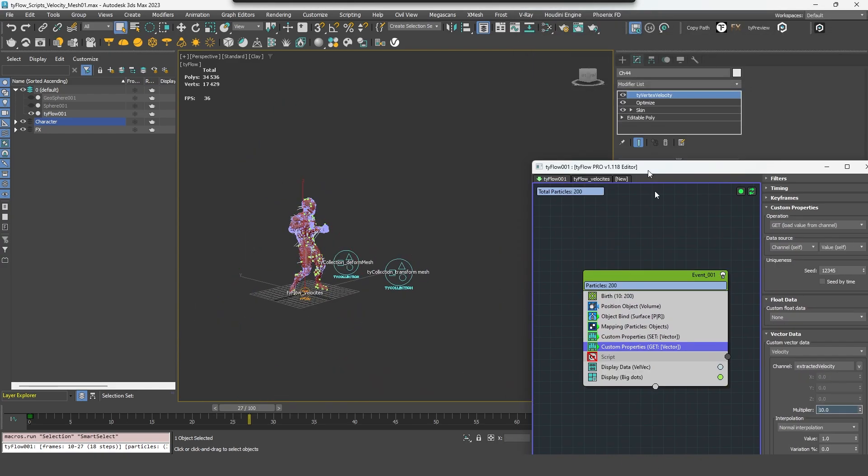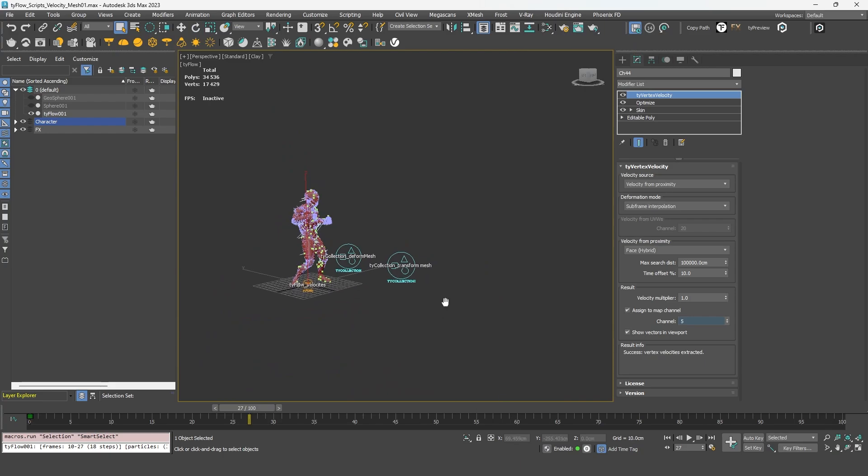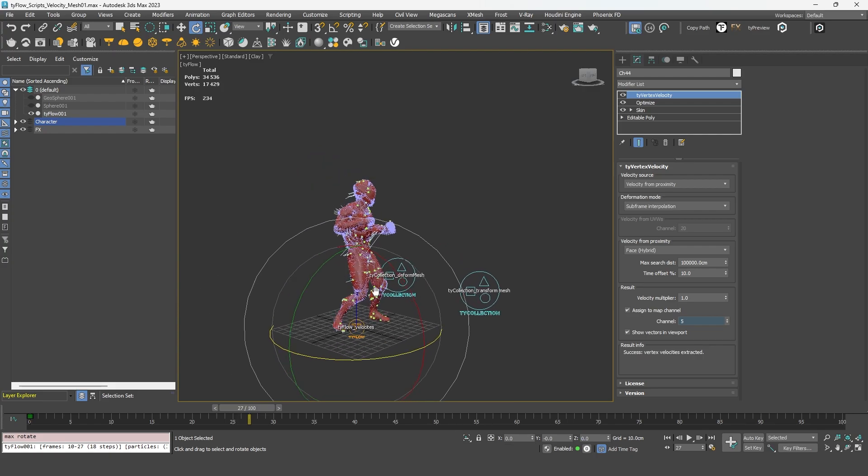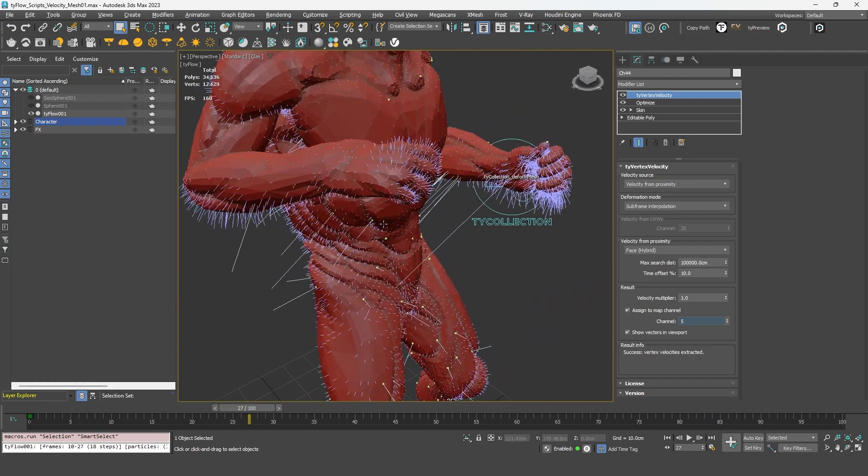And the only thing you need to be careful about when using this method is the rotation of your input object. Here, my character has no rotation, as you can see. So the velocity is computed properly.